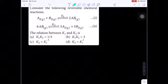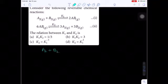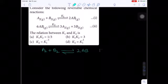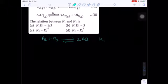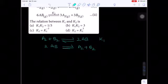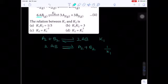For equation 1, A2 + B2 ⇌ 2AB, the equilibrium constant is given as K1. Now we are interchanging reactants and products. When a reaction is reversed, the equilibrium constant becomes the reciprocal.